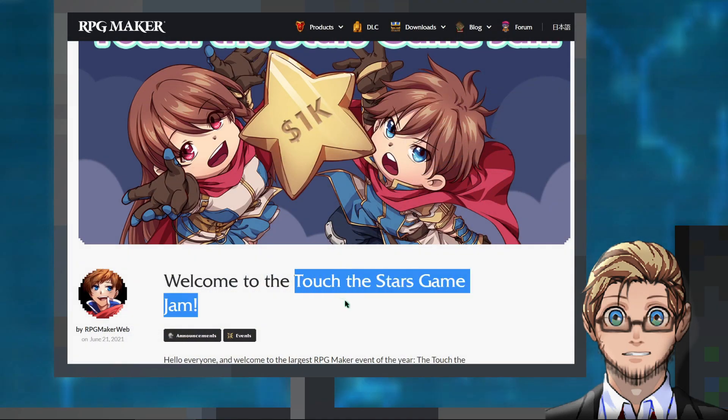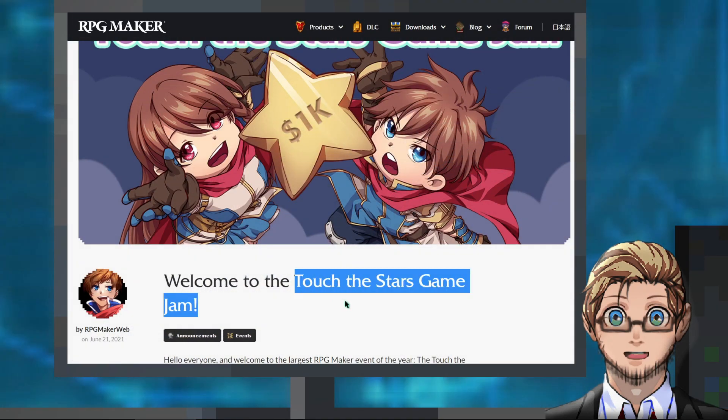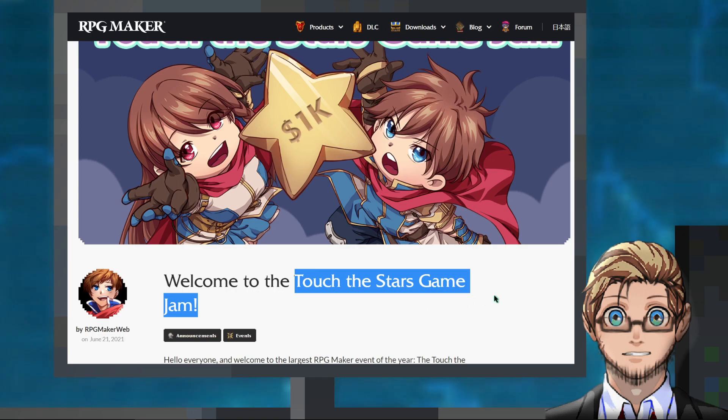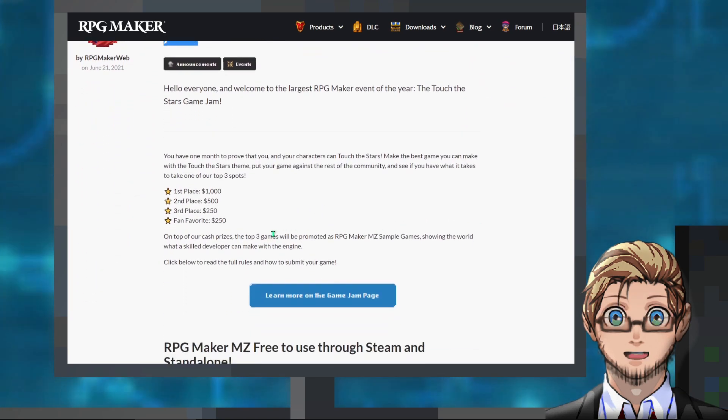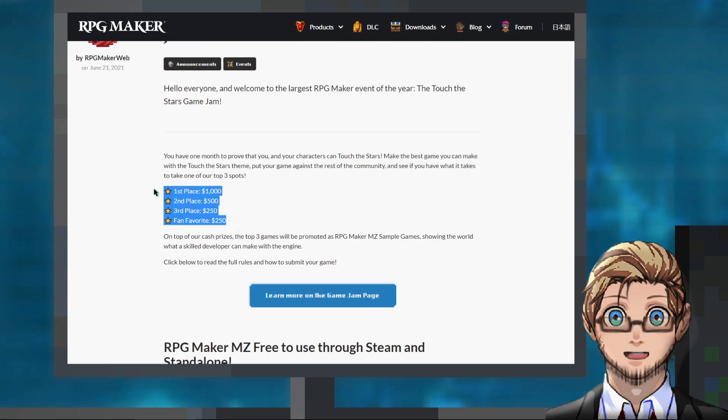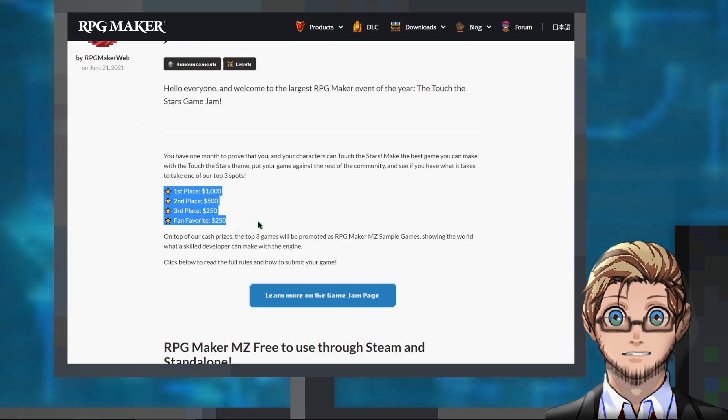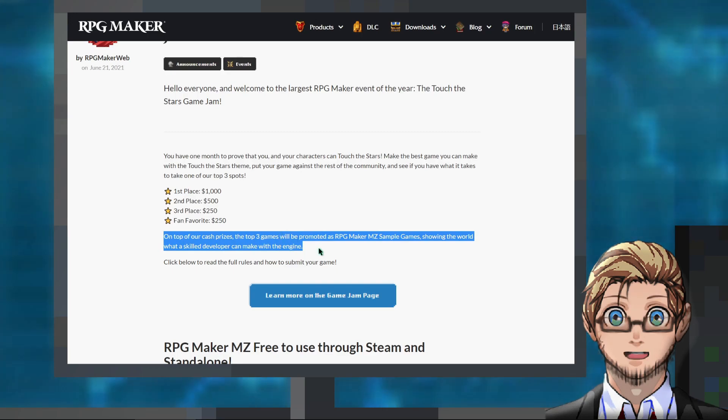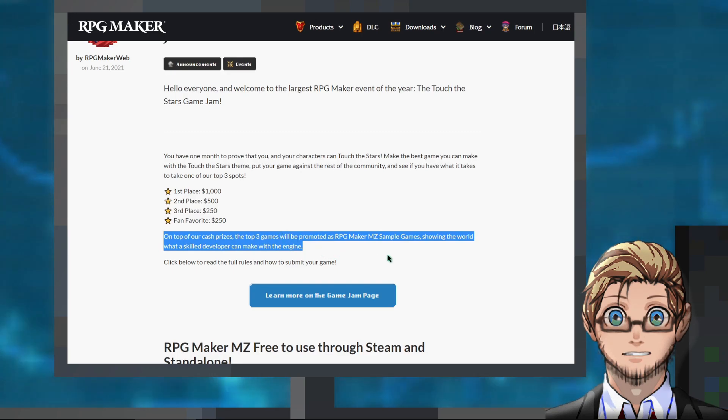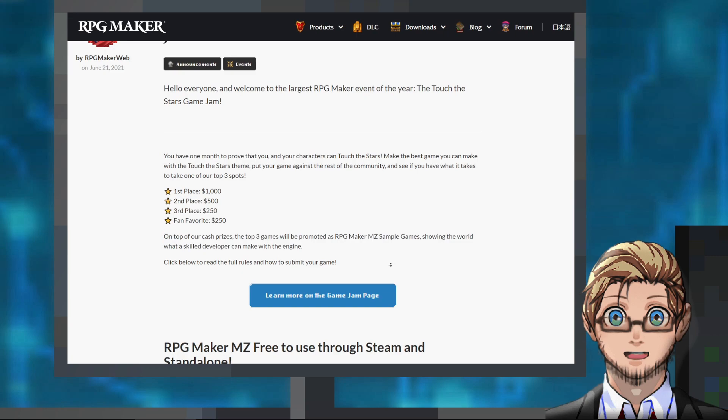Touch the Stars Game Jam. This is an official MZ exclusive game jam hosted by Komodo. The winners will get a cash prize, and their game will be published on Steam as a sample MZ game. The game jam has already started since June 21st and ends on July 22nd.